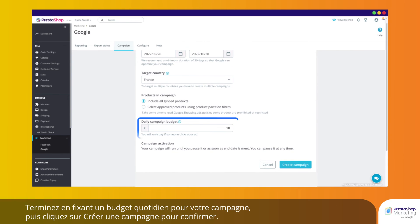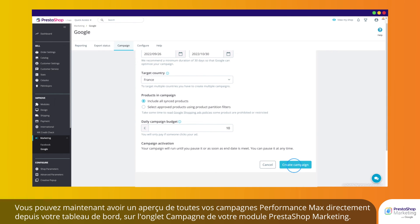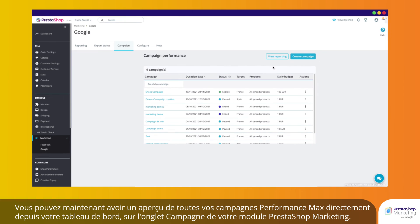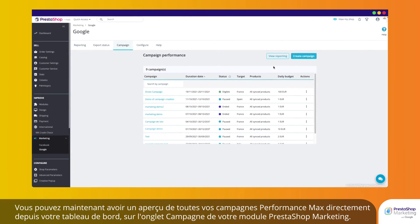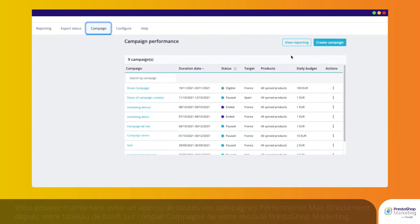Finish by setting a daily budget for your campaign and click Create campaign to confirm. You can now get an overview of all your Performance Max campaigns right from your dashboard on the Campaign tab of your PrestaShop Marketing module.